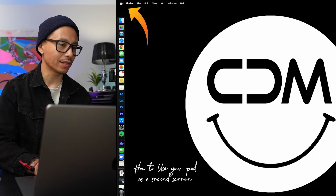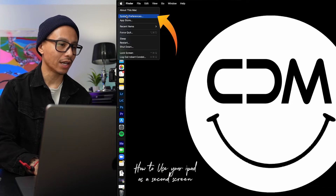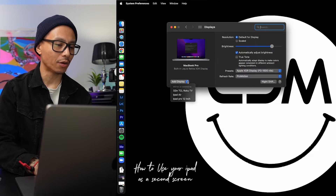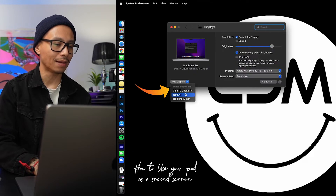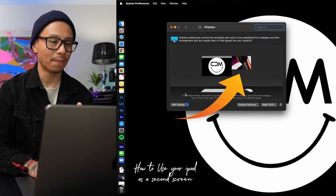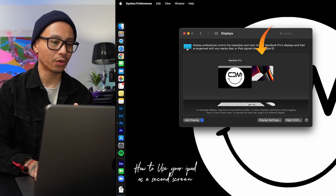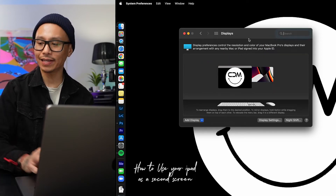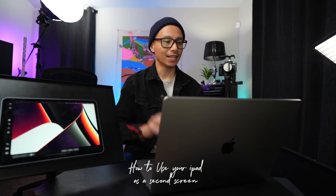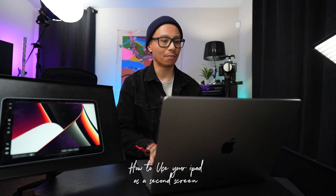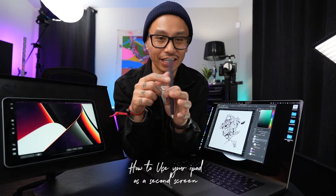First, go to the Apple icon and click System Preferences. Click the Add Display tab in the dropdown menu and pick your iPad. Mine is the iPad Air, and you can automatically see the iPad Air pop up and arrange it just like any normal monitor. Let's arrange mine to the right side — and now you can see I'm basically just using it as a second monitor. That's how easy it is.